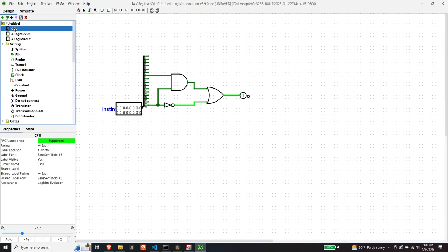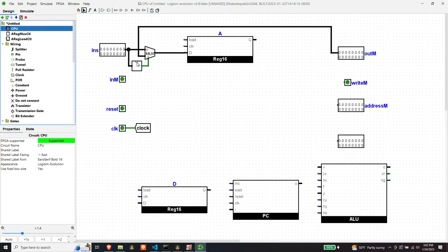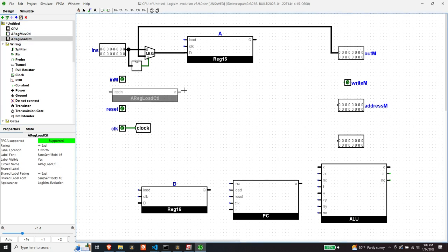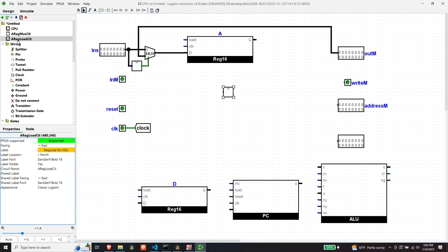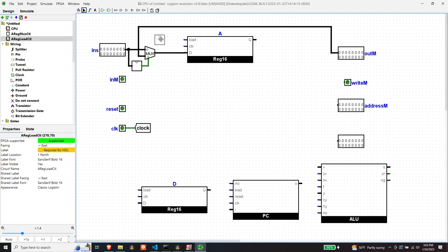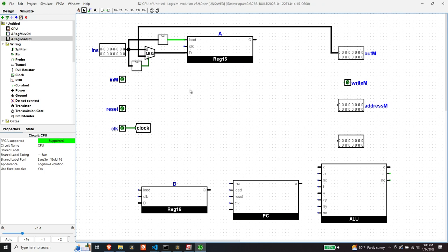Let's go back to the CPU and add in the load control. I'm going to flip these to classic style — hopefully since they're not loaded as a library it won't cause any problems. That keeps it a lot neater. There is our load control for the A register.